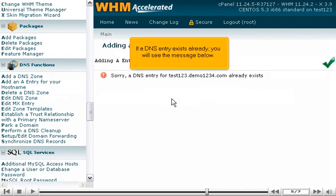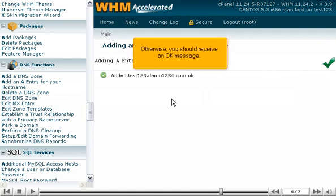If a DNS entry exists already, you will see the message below. Otherwise, you should receive an OK message.